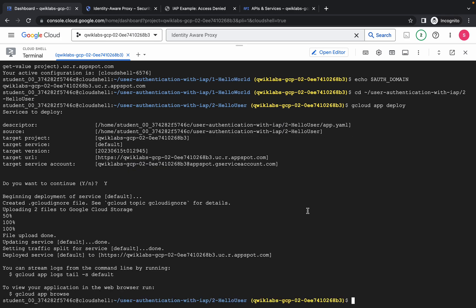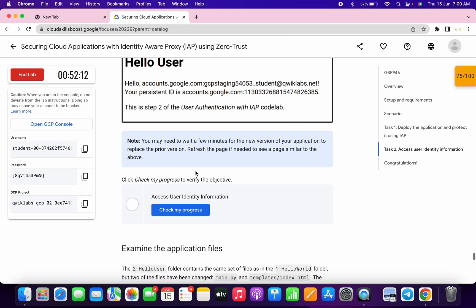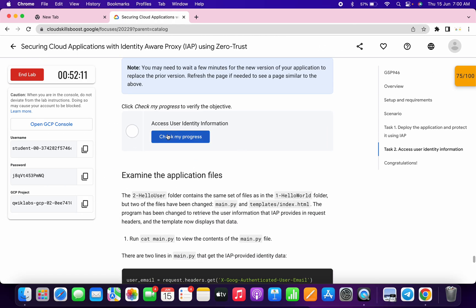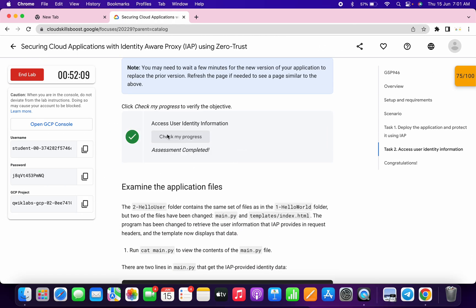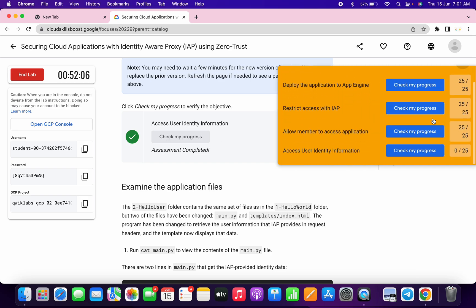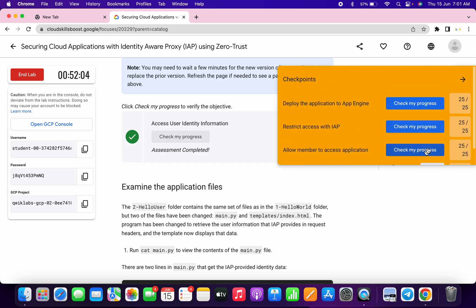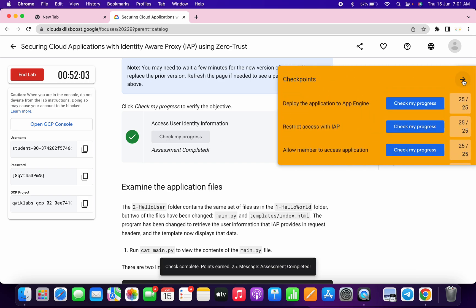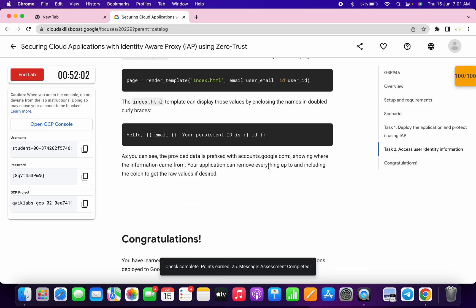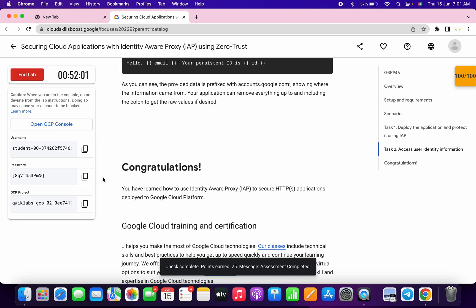And it's done. Now if you just scroll down and click on 'Check my progress' you will get a score without any issue. And that's the way we have to complete this lab. If you still have any doubts please let me know in the comment section. Thanks for watching and have a good day guys.